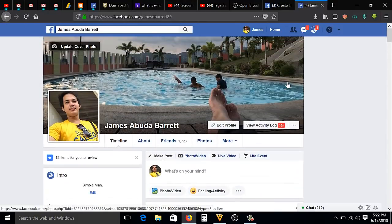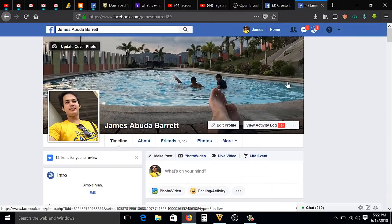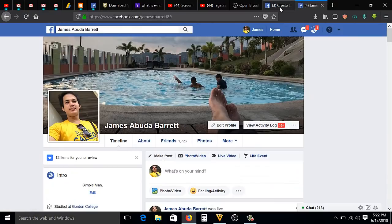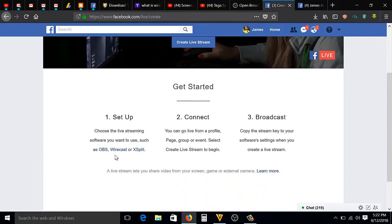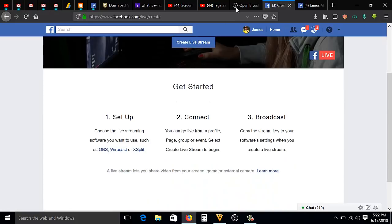So how to live stream your computer screen? You're going to go to this link: Facebook Live Create. You can choose from these three software options. I downloaded this one, the OBS. So here's the link.